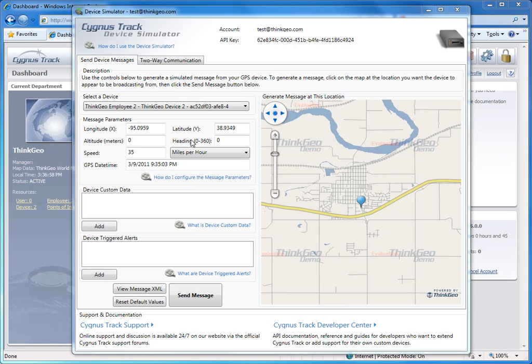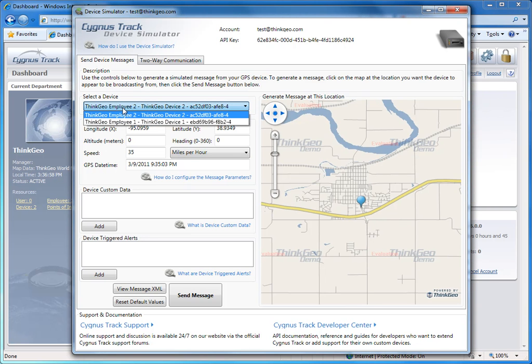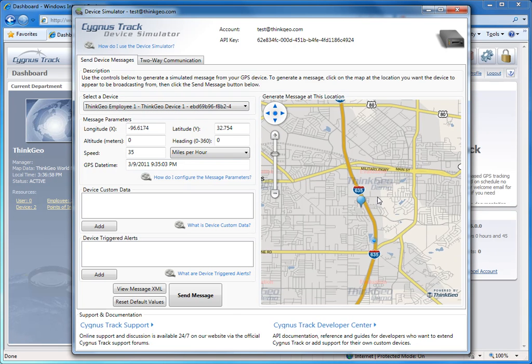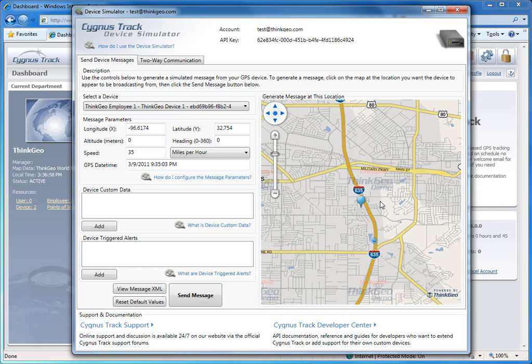You'll want to start by choosing a device from the Select a Device drop-down list here. This list comes pre-filled with all the tracking devices that you've set up in your actual CygnusTrack account. Once you've picked a device, the map is going to update to show you the last recorded position for that device, which is represented by the blue pin icon.